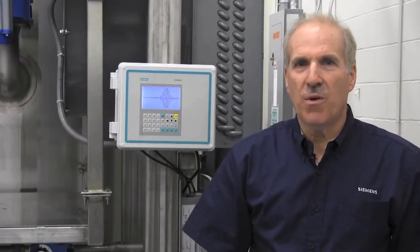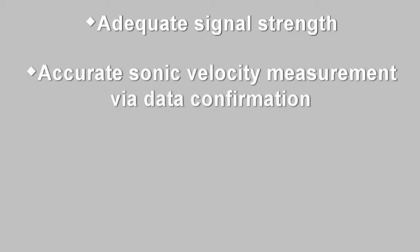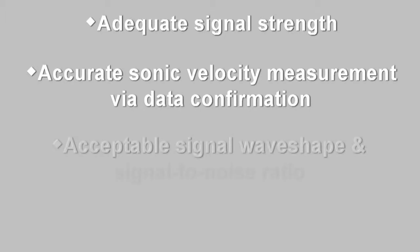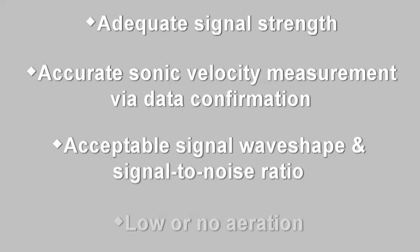So let's review what we've accomplished. To verify meter performance and have confidence in its readings, we must ensure adequate signal strength as reported by VALC, accurate sonic velocity measurement of the liquid through confirmation from available data or validation of transit time measurement and dimensional data, acceptable received signal wave shape and signal-to-noise ratio, and confirmation of low to no aeration of the liquid.